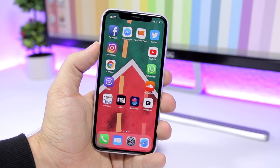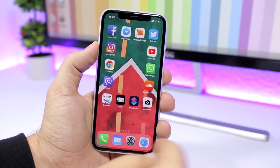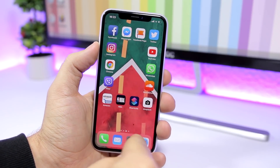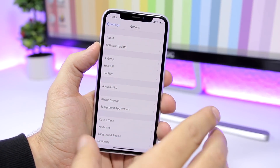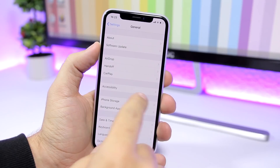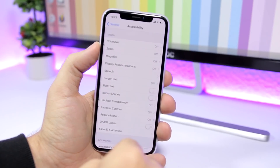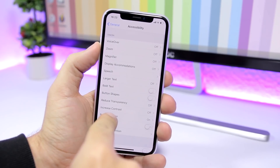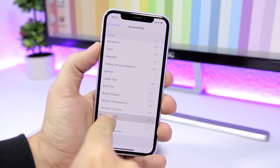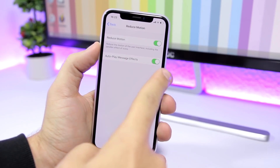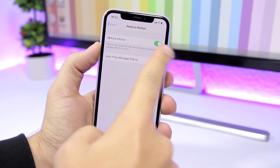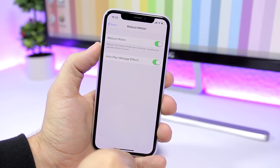The first thing you want to do is open Settings, then go to General, go to Accessibility, and make sure you go to Reduce Motion and turn it on right here.